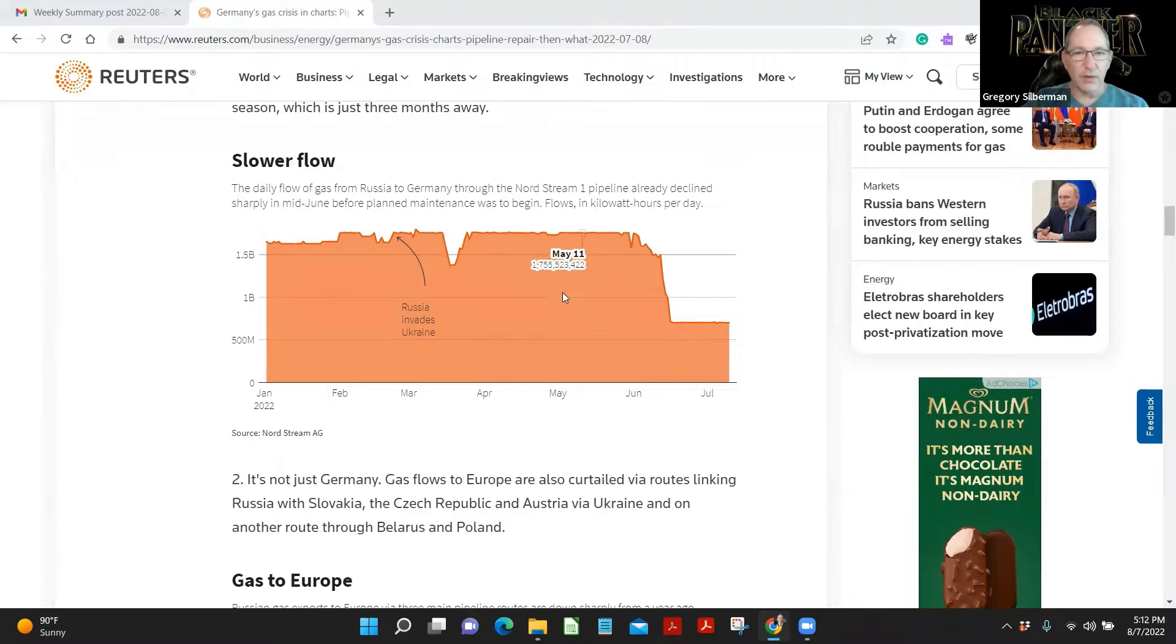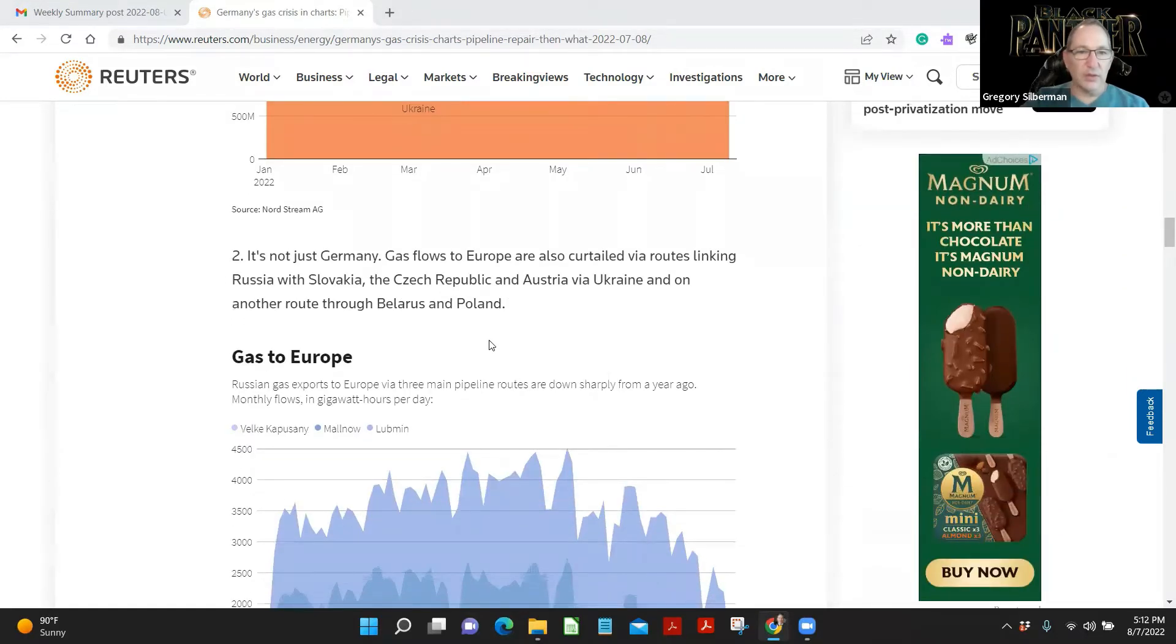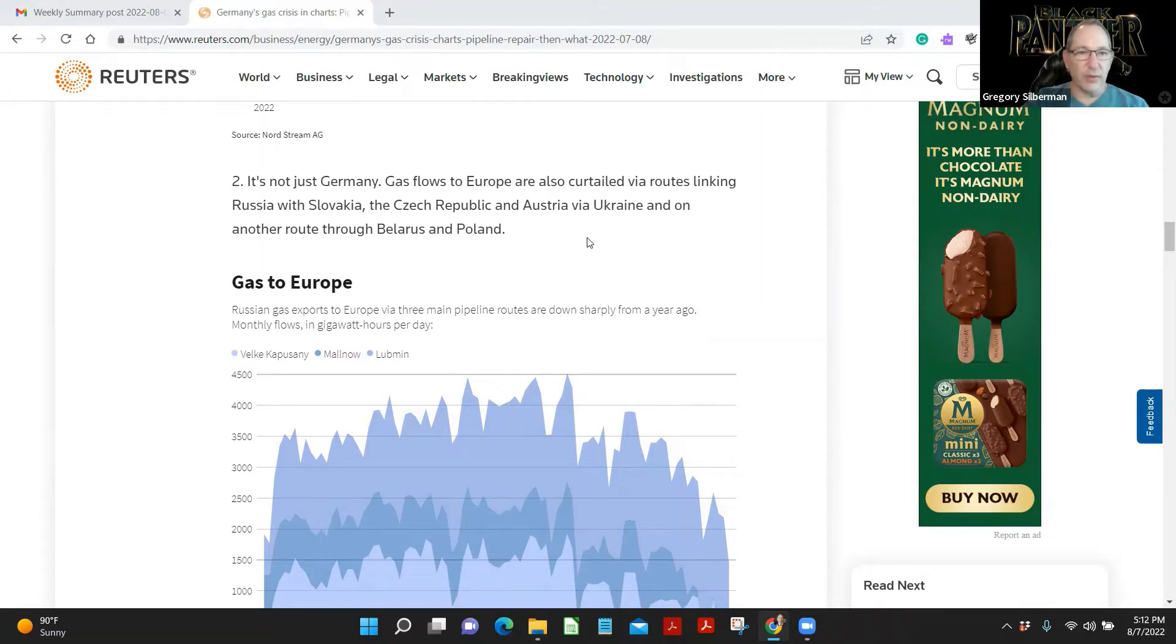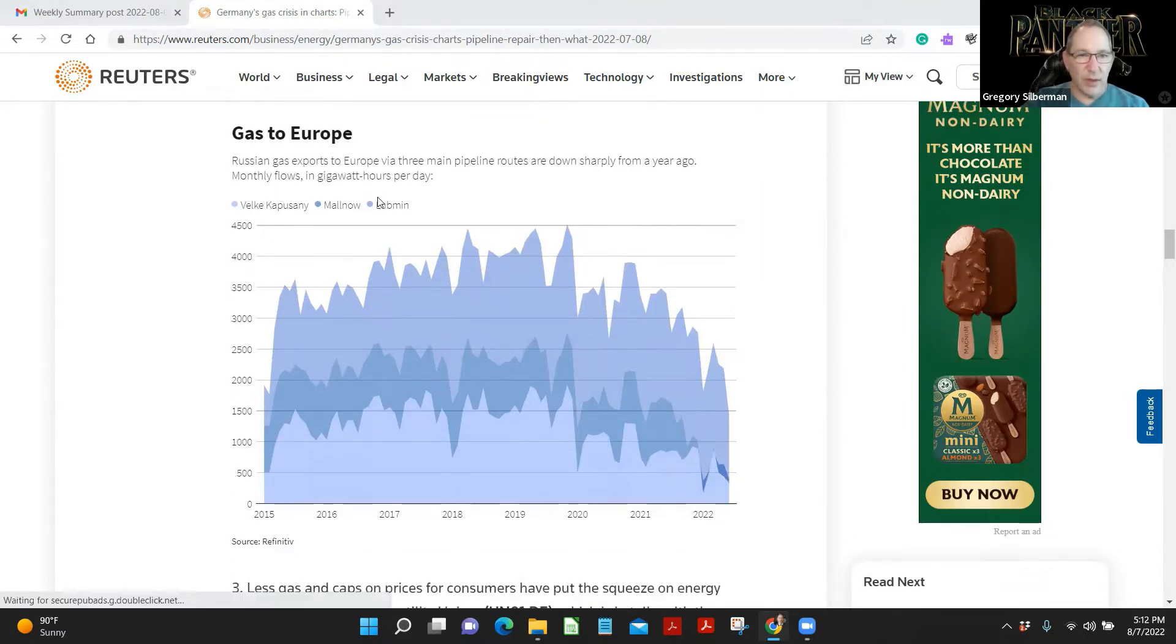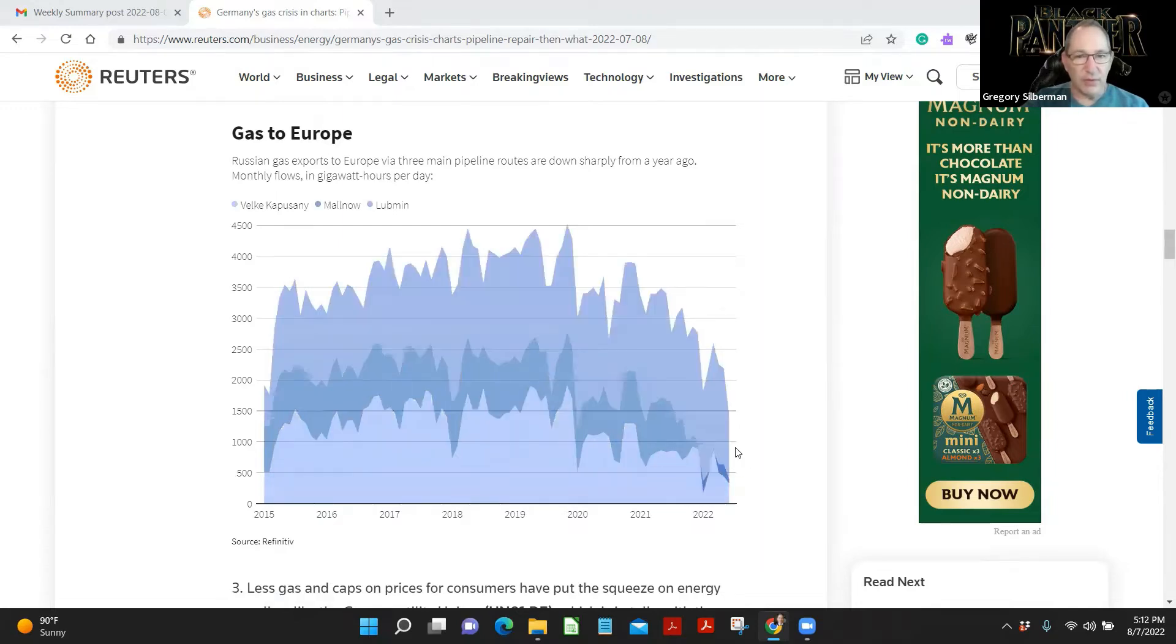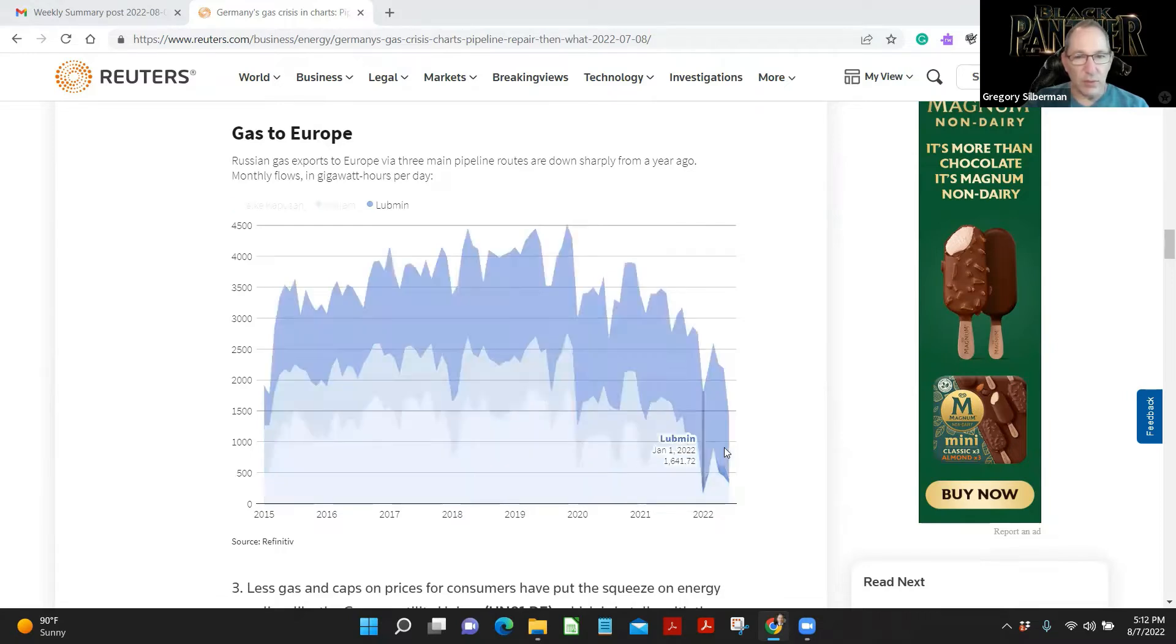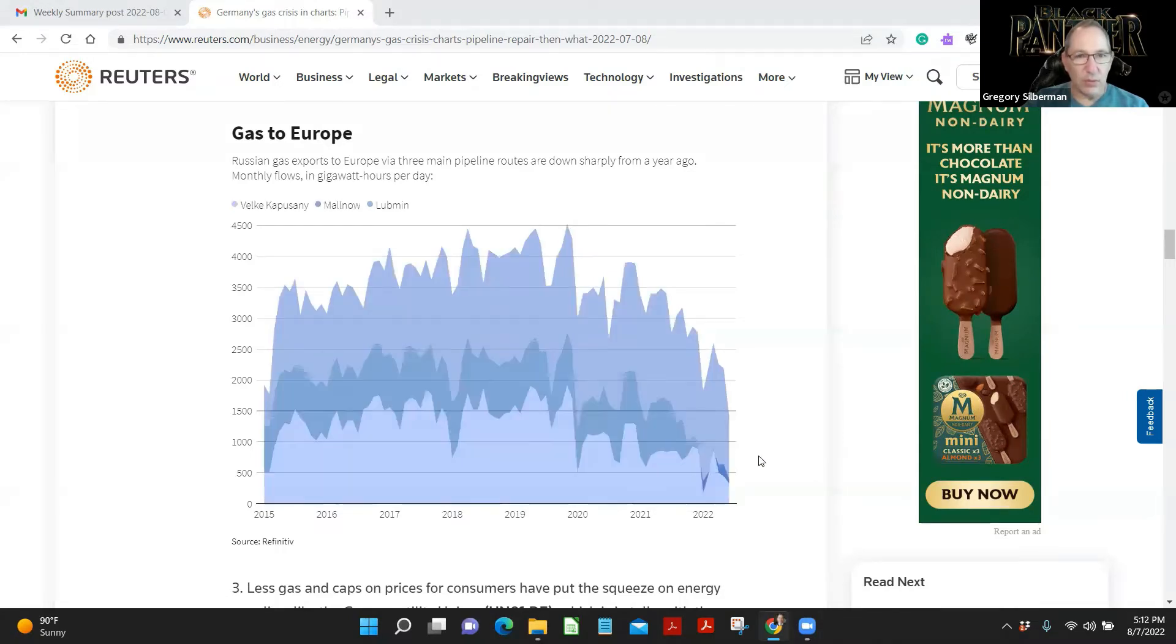Flows in kilowatt hours per day. It's not just Germany. Gas flows to Europe also curtailed by routes linking Russia with Slovakia and Czech Republic and Austria via Ukraine, and another route to Belarus and Poland. Russian gas exports to Europe. We've got Lubin. Yes, these are different pipelines into different countries. One looks like it's stopped altogether.